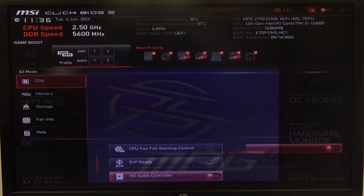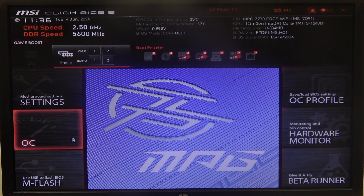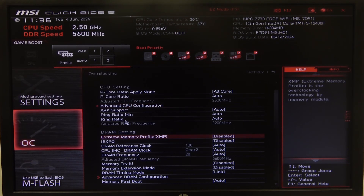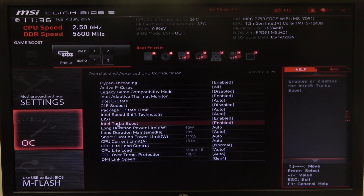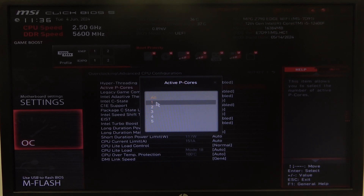To do this, first we'll need to open the advanced BIOS settings and navigate to overclocking. There you'll be able to find advanced CPU configuration and active P-cores, which you can switch between all or between 1 to 5.